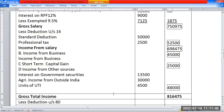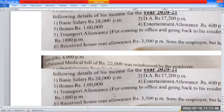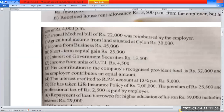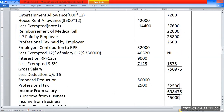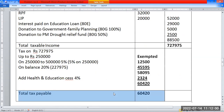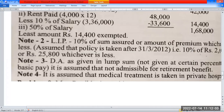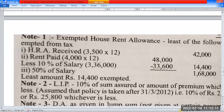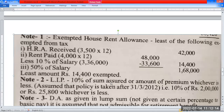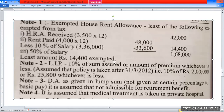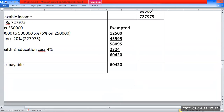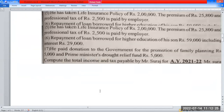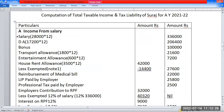Total taxable income and tax liability calculated — 8-mark problem complete. Problem solution and working notes complete. Thank you.